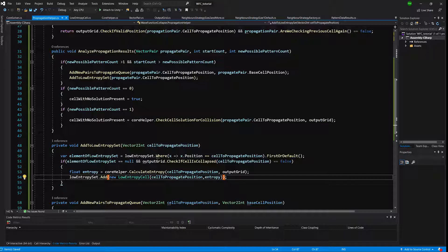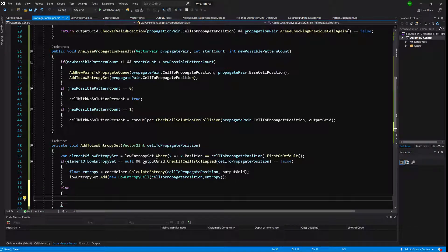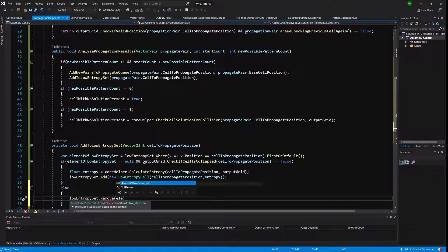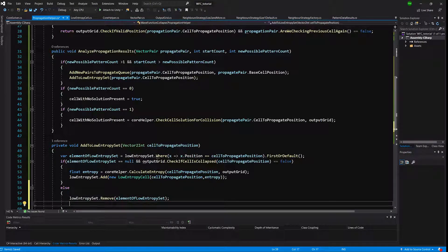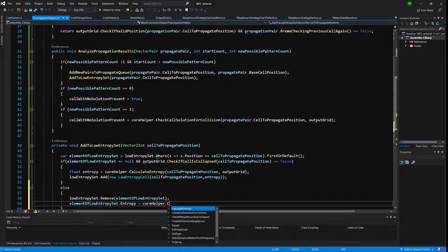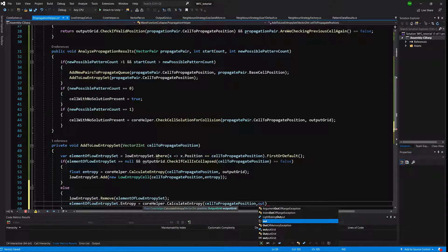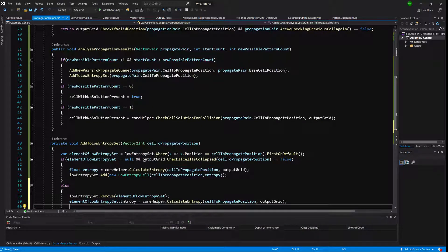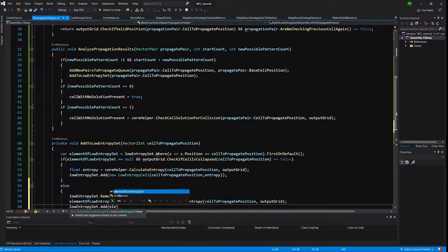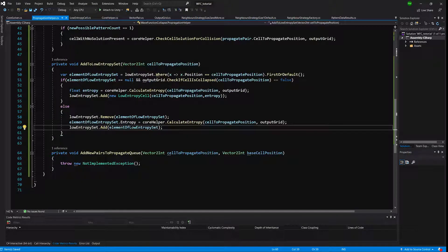If the element already exists in our set, we remove it from lowEntropySet, then recalculate: element.entropy equals coreHelper.CalculateEntropy with the cell position and output grid. Then we re-add it to the set by calling lowEntropySet.Add(elementOfLowEntropySet). This keeps our sorted set in order.